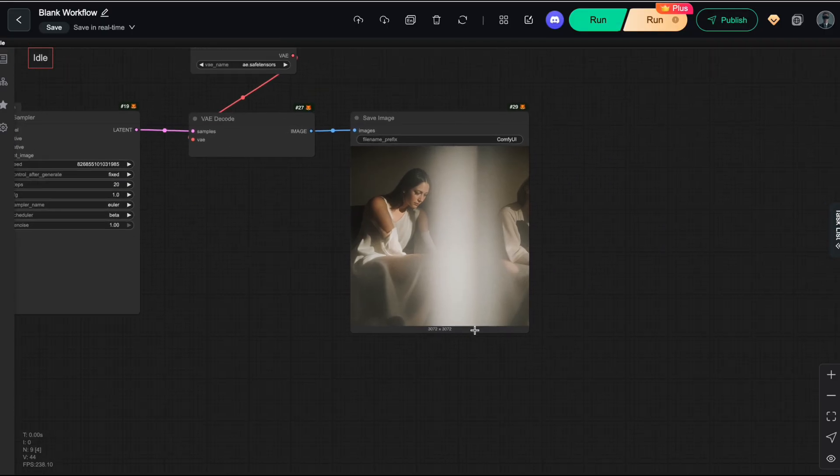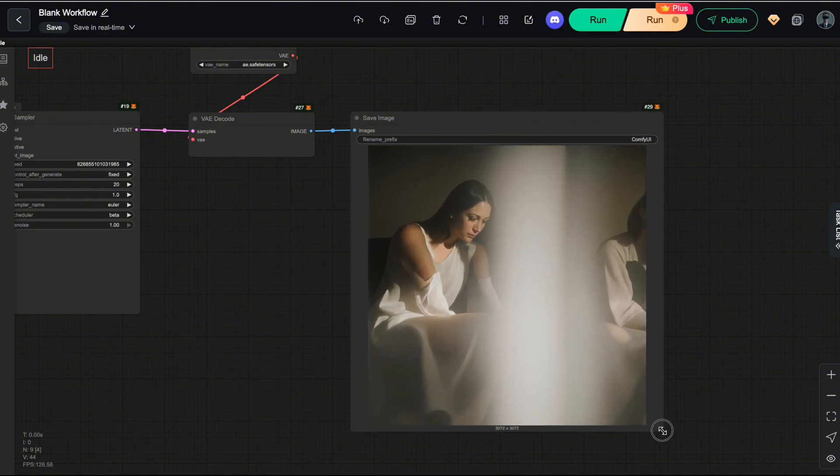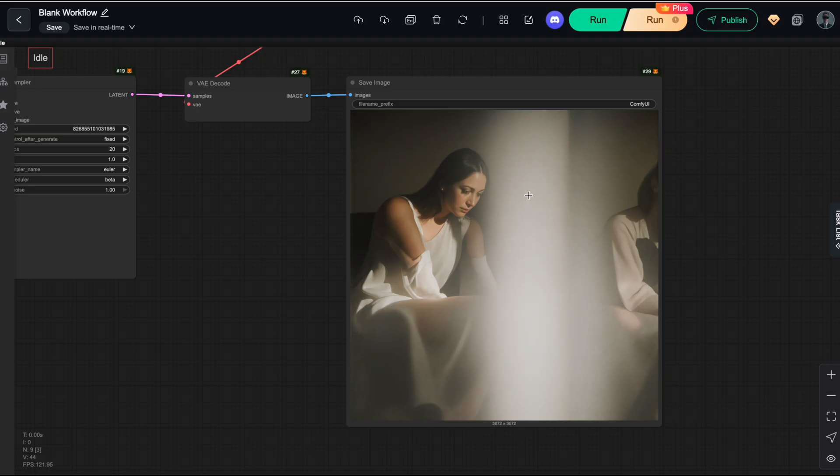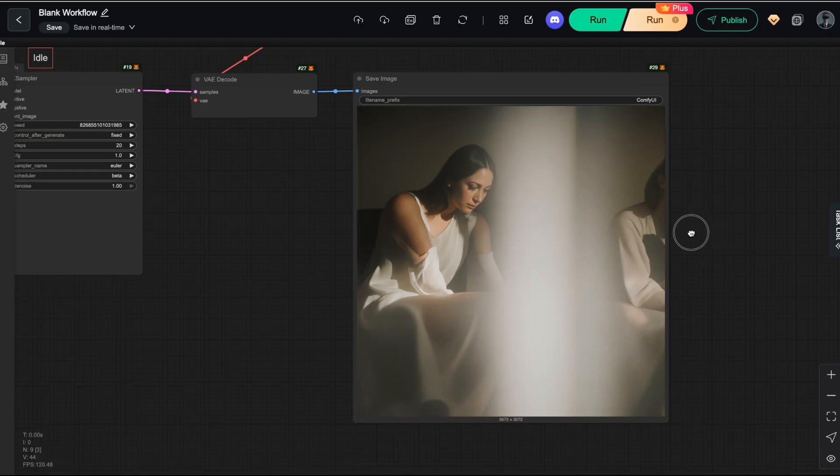And as you can see, the model fails immediately when trying to generate an image at that large resolution. This happens because most current diffusion models are trained only on images with a resolution of 1024 by 1024.